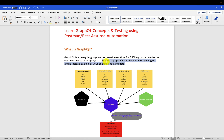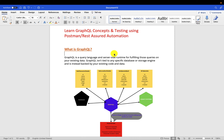So first of all, to understand the definition of GraphQL and how it works, you have to first see how the existing systems are. We already have APIs in place and how GraphQL comes into picture here. Will that be complementary for APIs, or is GraphQL a replacement for APIs? You have to understand that first and then you can deep dive into GraphQL concepts.